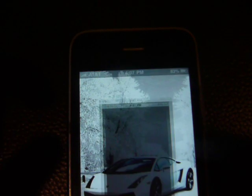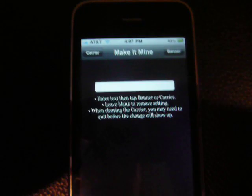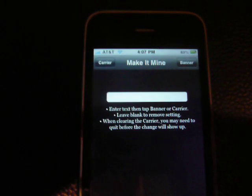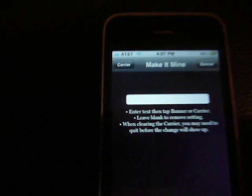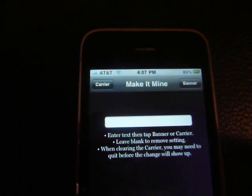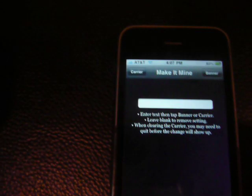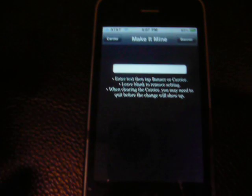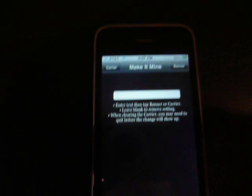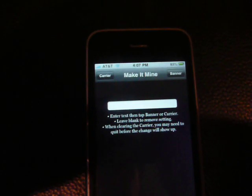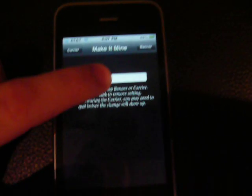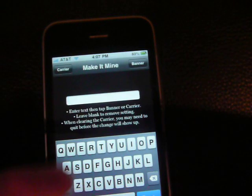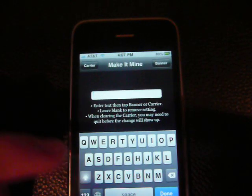Click on it. I have a T-Mobile SIM card but I made it say AT&T right there. Some people were wondering about that because I was making a video on how to unlock — it said AT&T but I had a T-Mobile SIM card. So you can just type in anything you want.